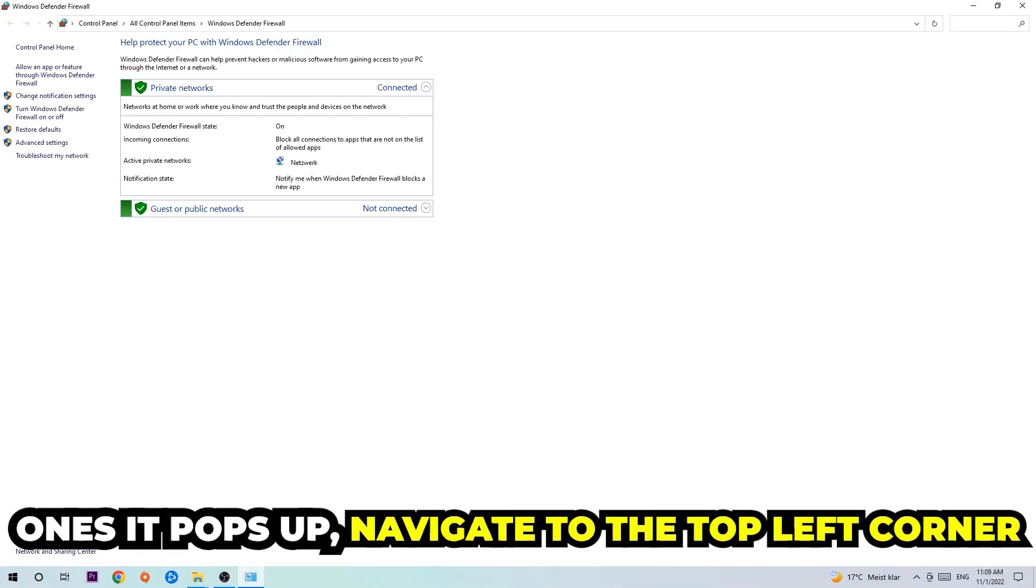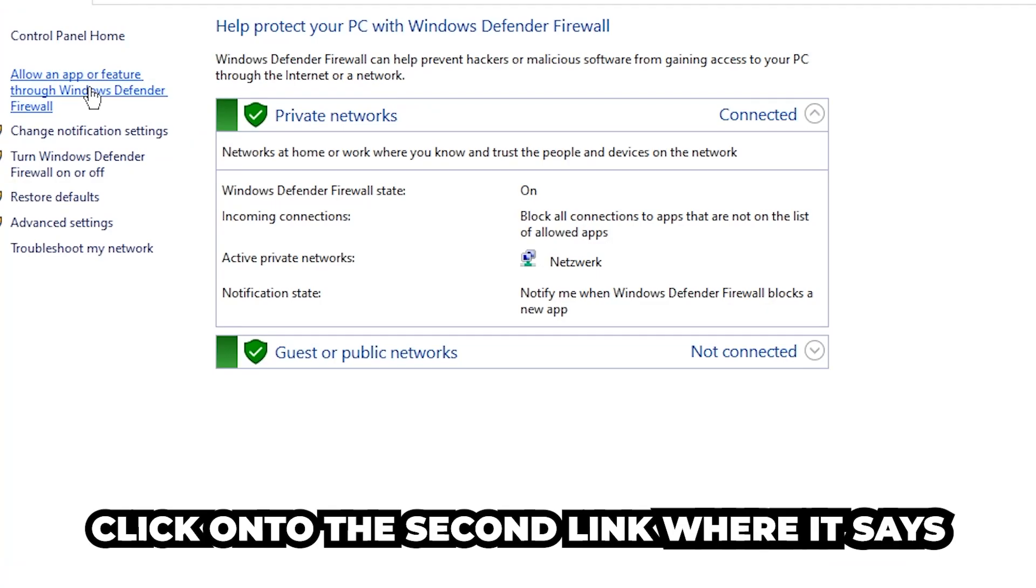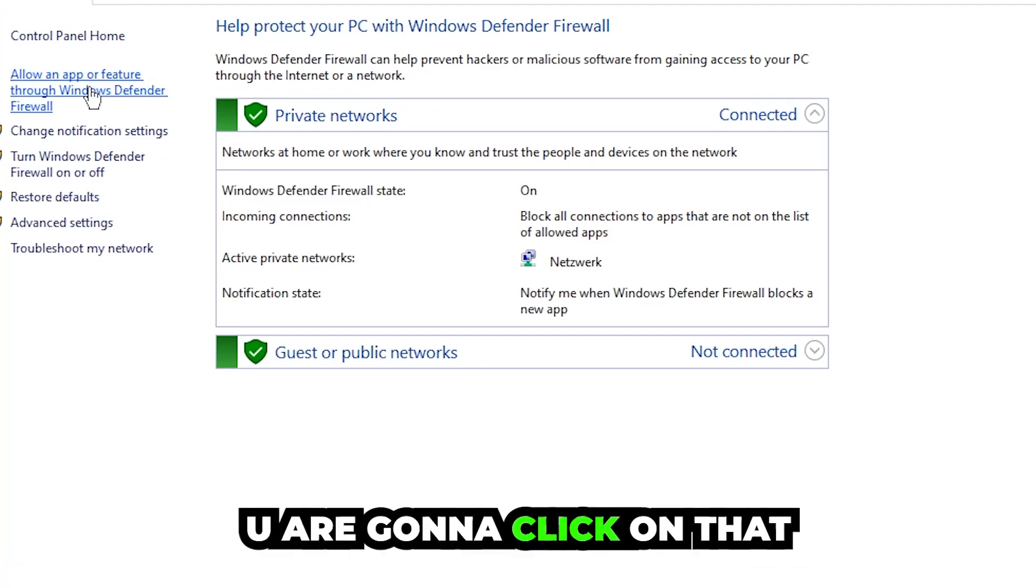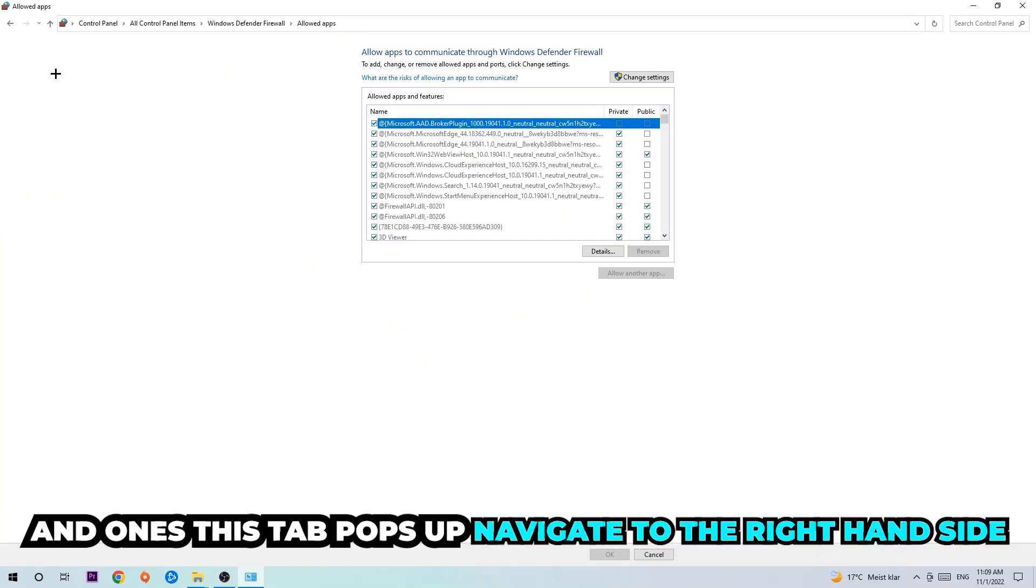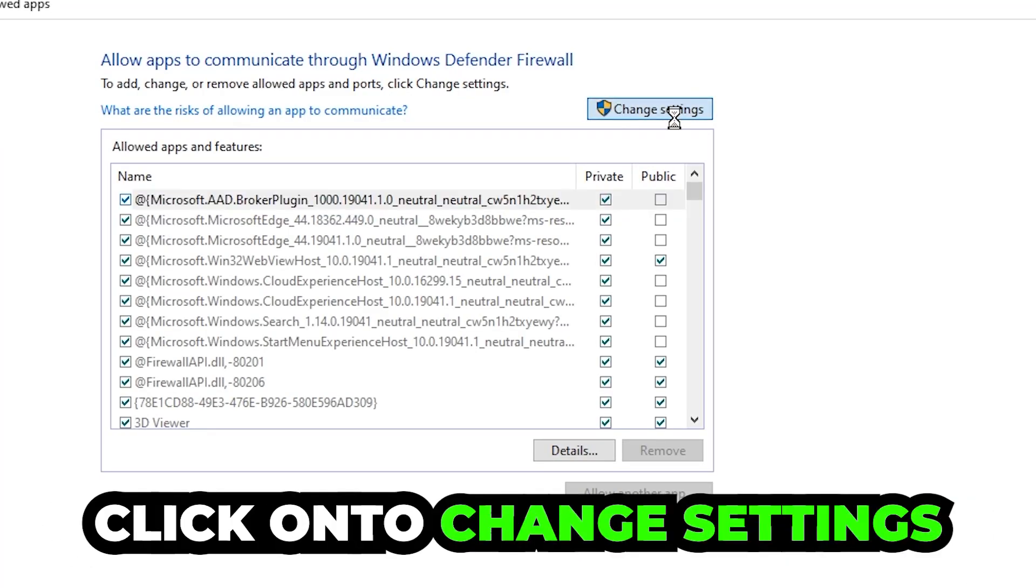Once it pops up, navigate to the top left corner and click the second link where it says 'allow an app or feature through Windows Defender Firewall'. You're going to click on that, and once this tab pops up navigate to the right-hand side and click on 'change settings'.